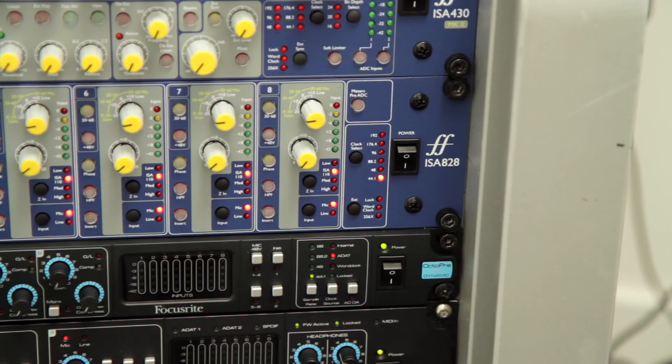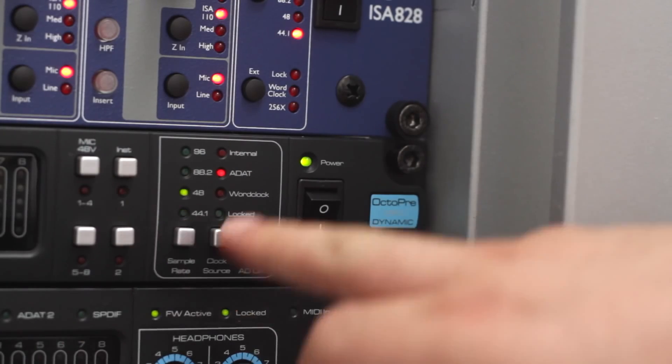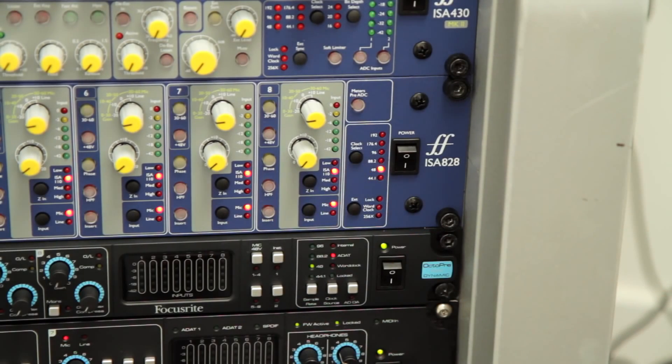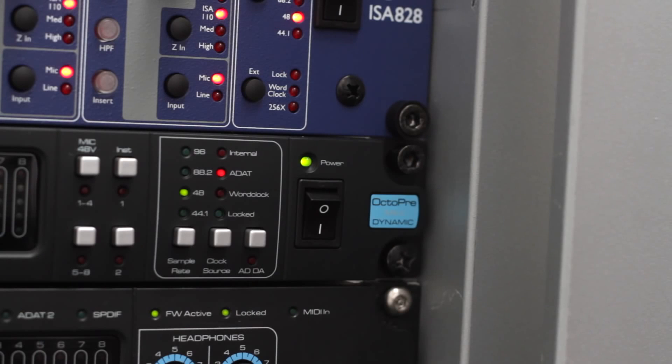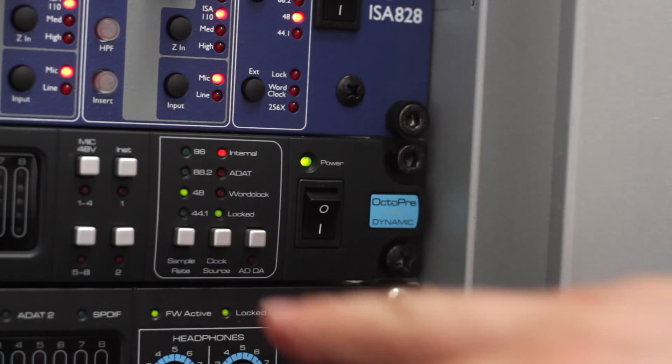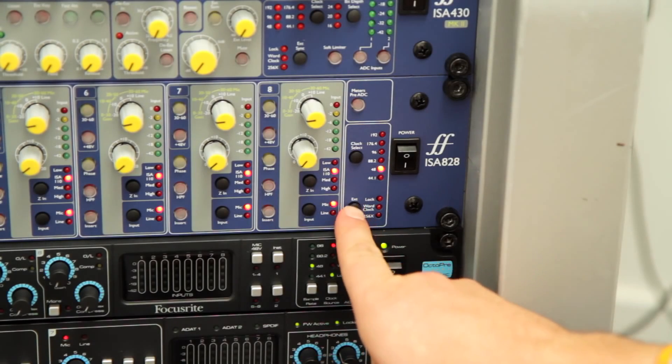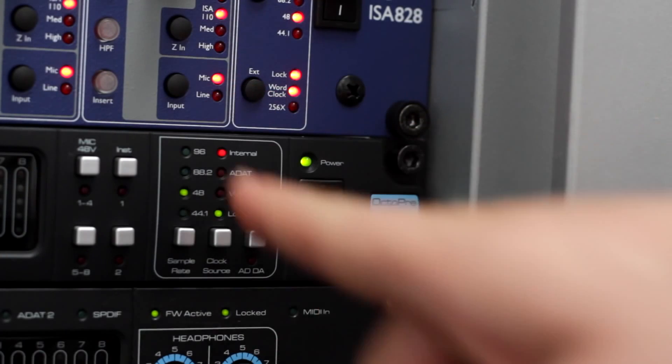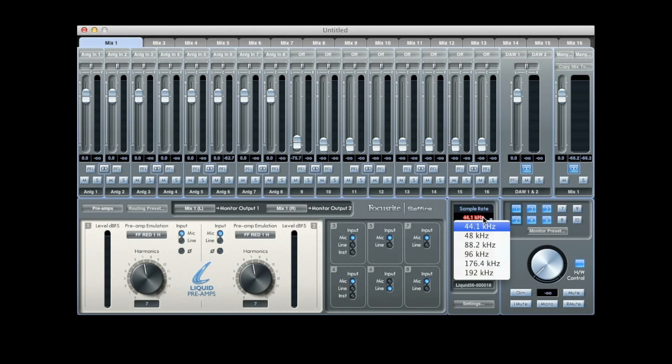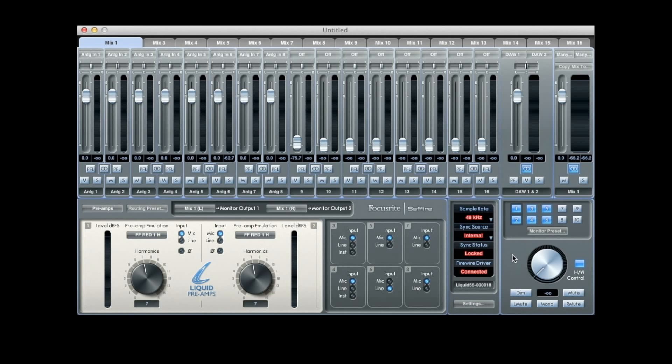So now we need to set our sync sources up. The first thing we need to do is make sure that everything is running at the same sample rate. In this case, we're going to be running at 48k. We then need to set the Octopre to internal as it's our clock master. We then need to set the ISA 828 to sync to word clock. And then in mix control, we need to set the liquid sapphire 56 also to 48k and to sync to ADAT1.